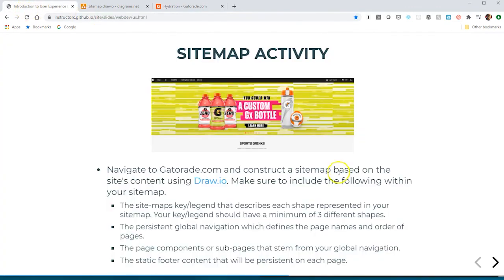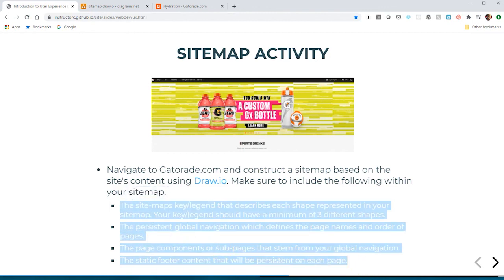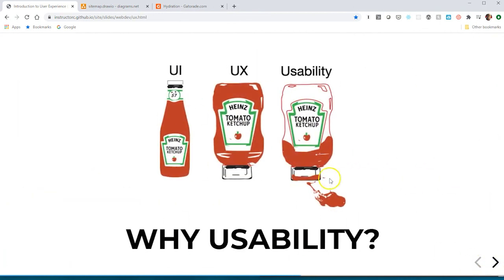All right, so I'm gonna pause this video. Take a stab at this sitemap and accomplish these bullet points here. We'll go over this during our synchronous session. In the next video we'll get into what is usability, then we'll talk about accessibility and then wireframing.